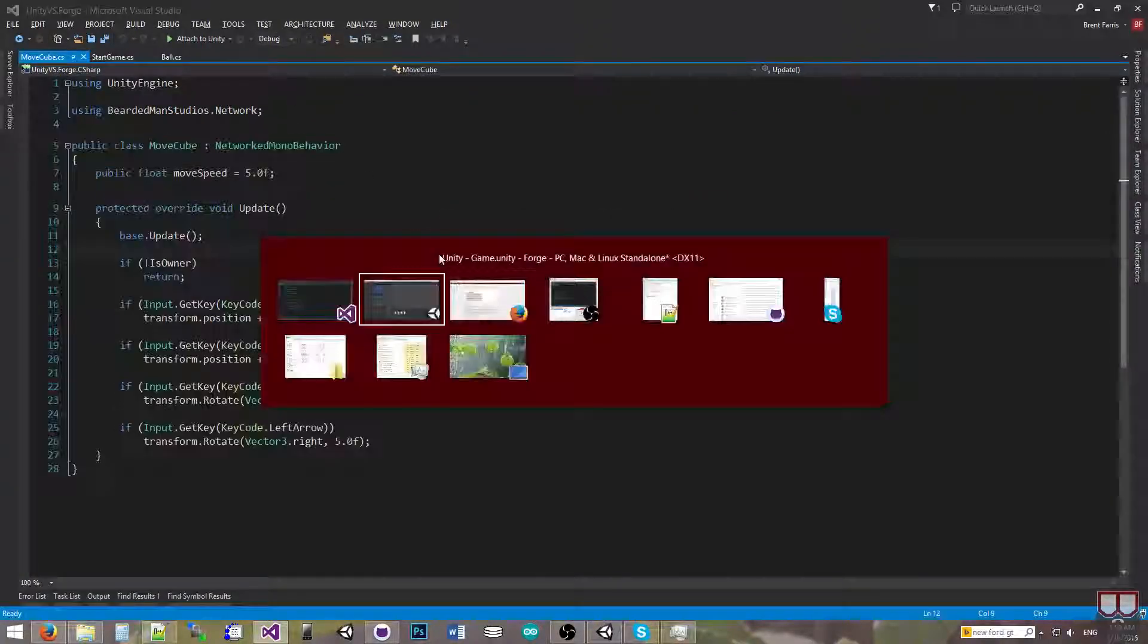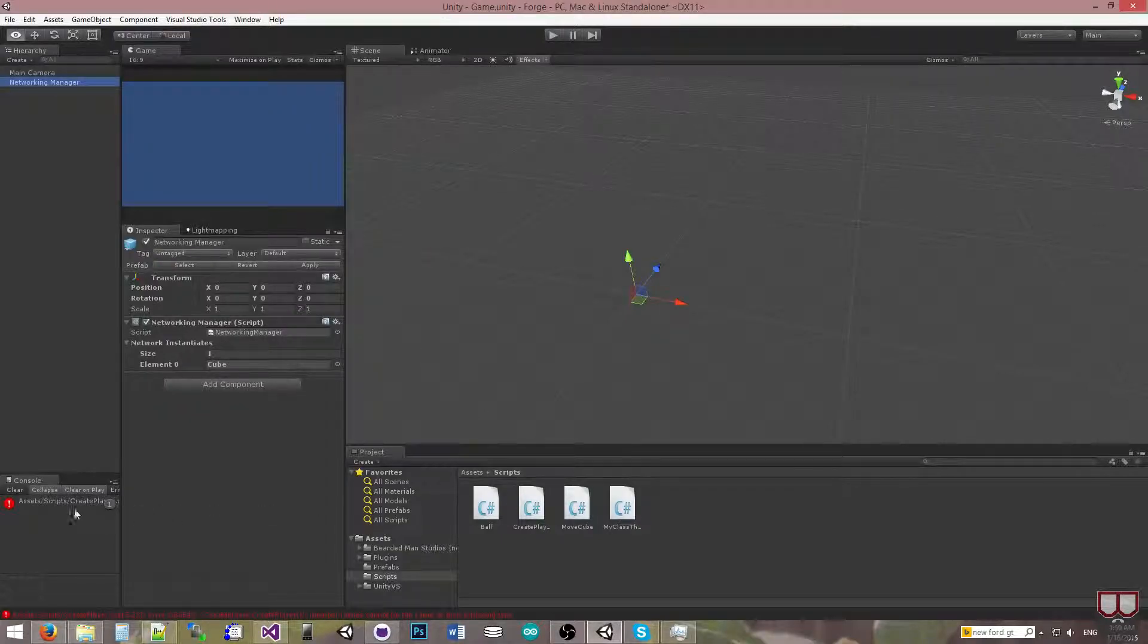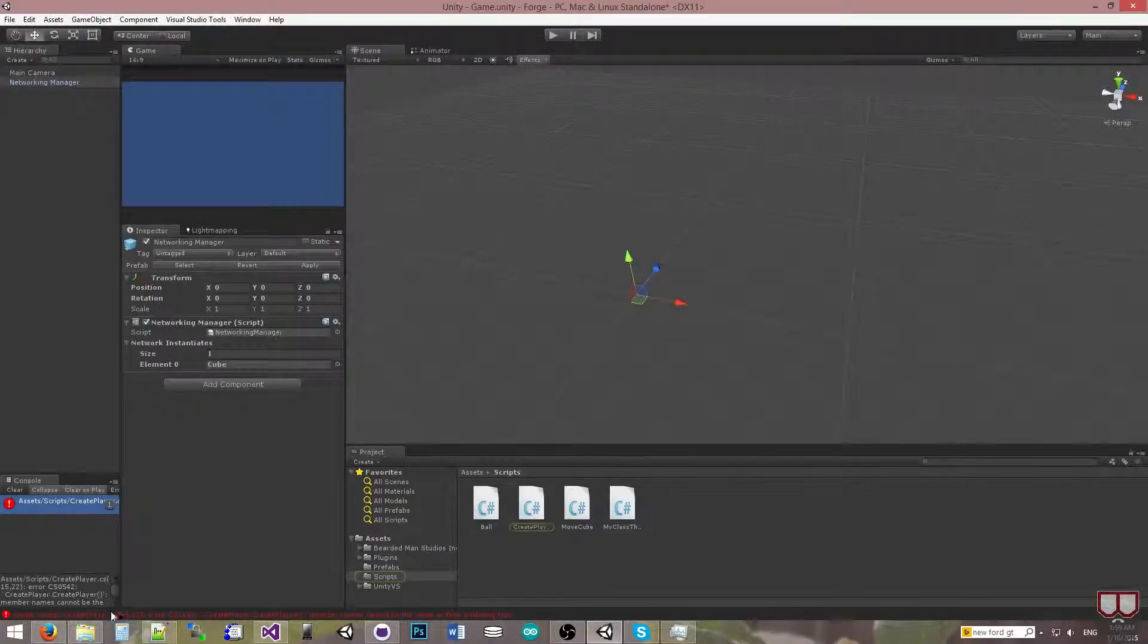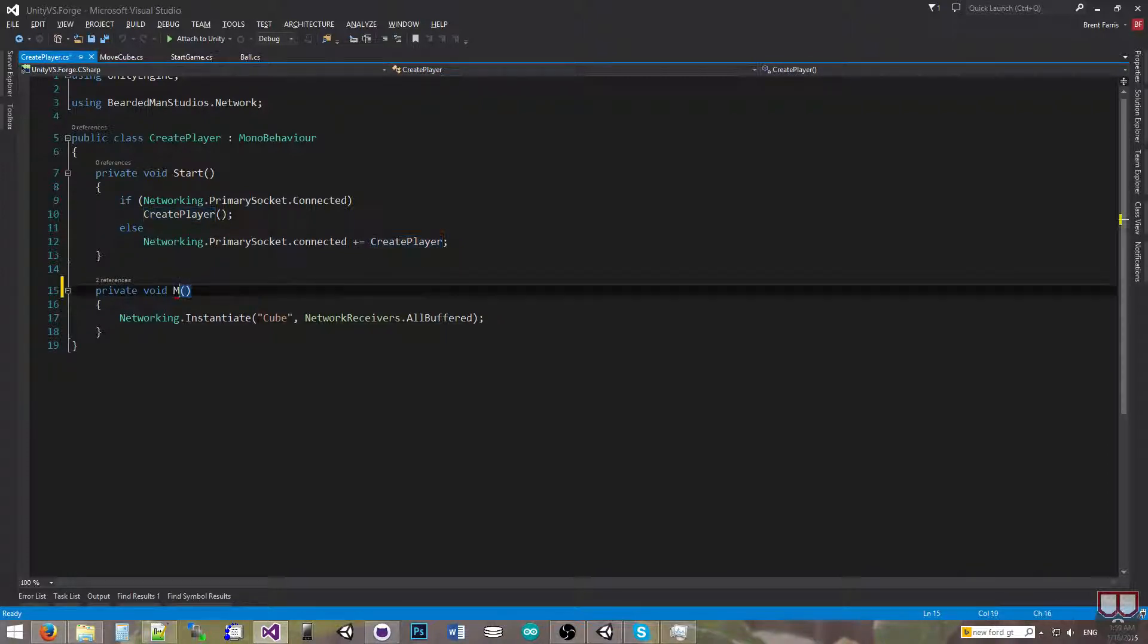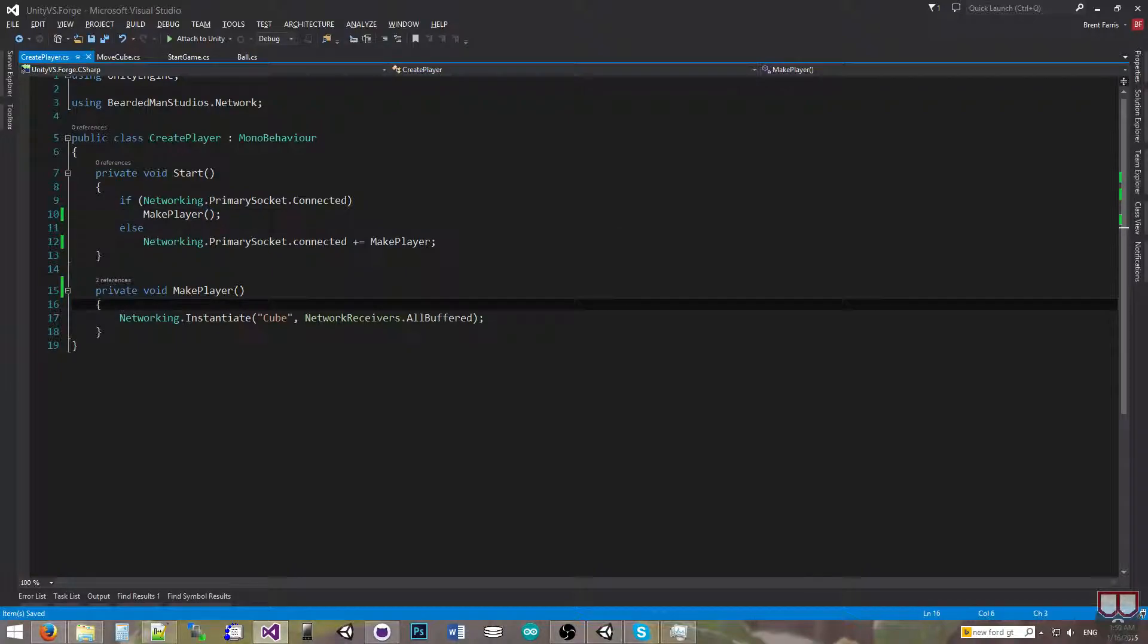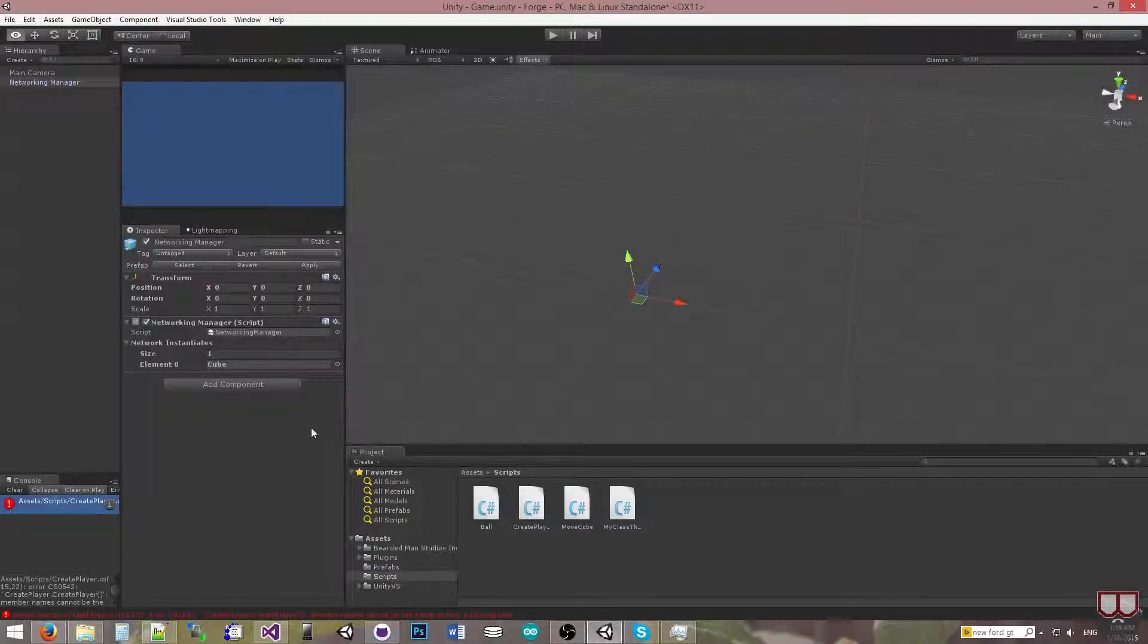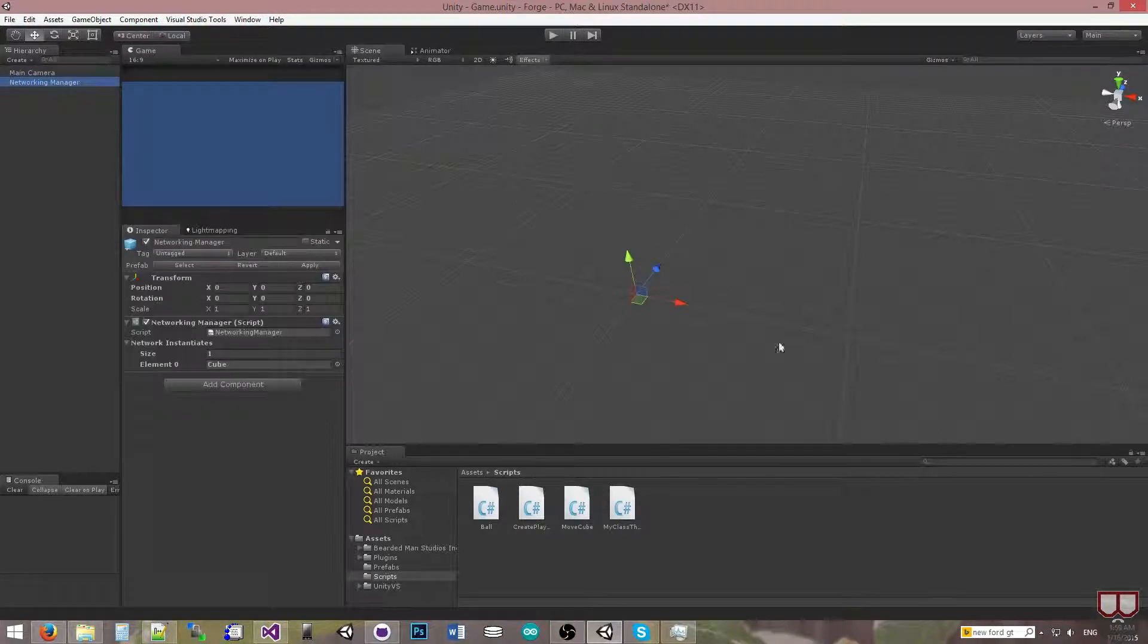So I've got to close that to save it for some reason. There we go. A nice bug. Oh, it's named the same as the class. I'll call it make player and just replace that here and here. Alright.